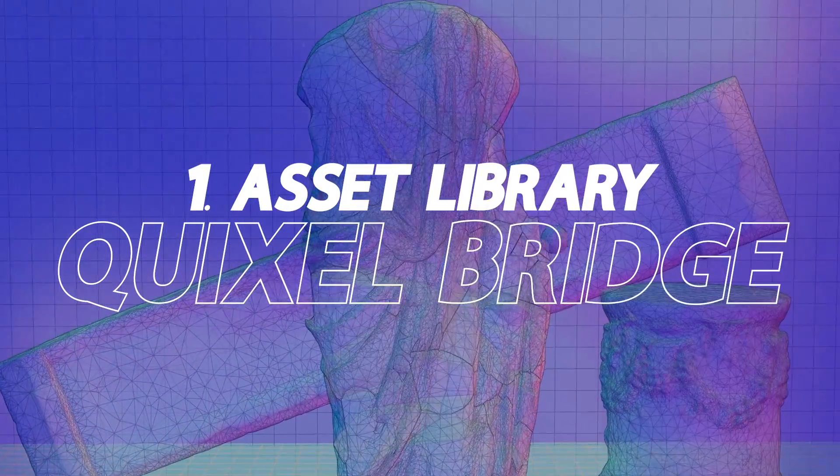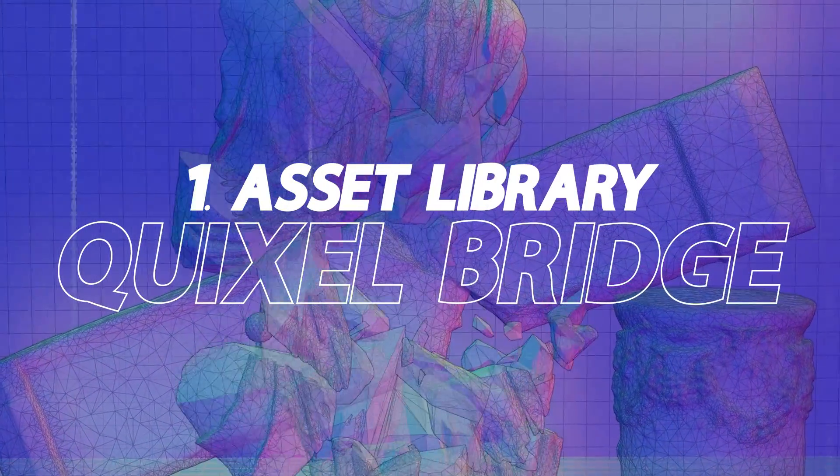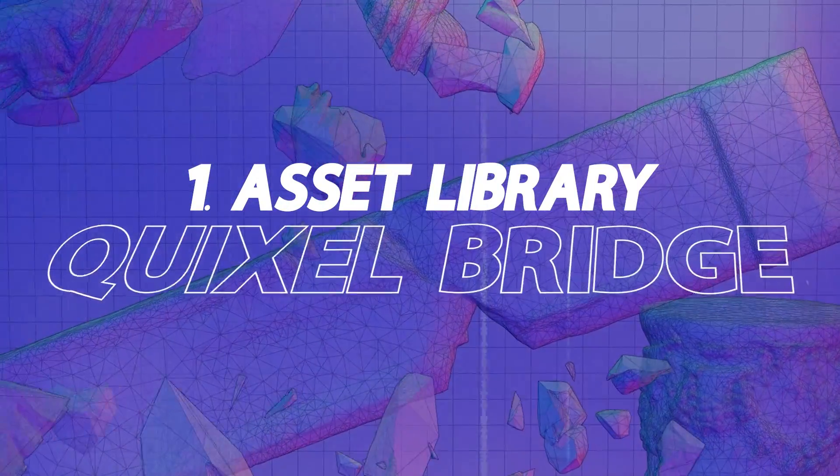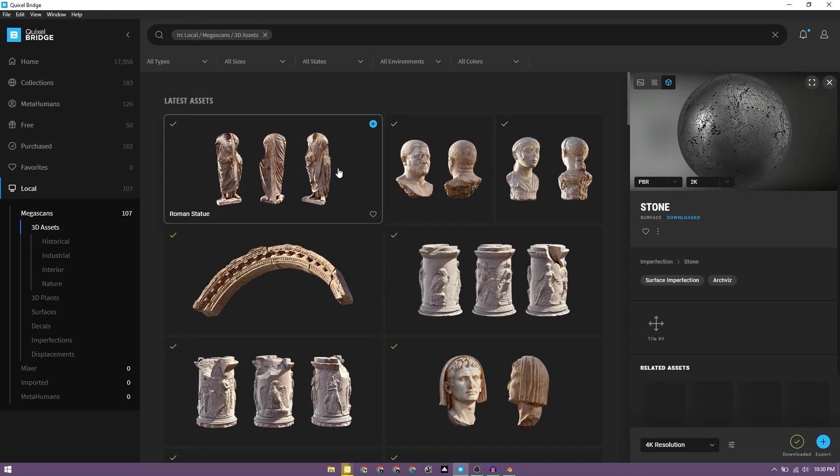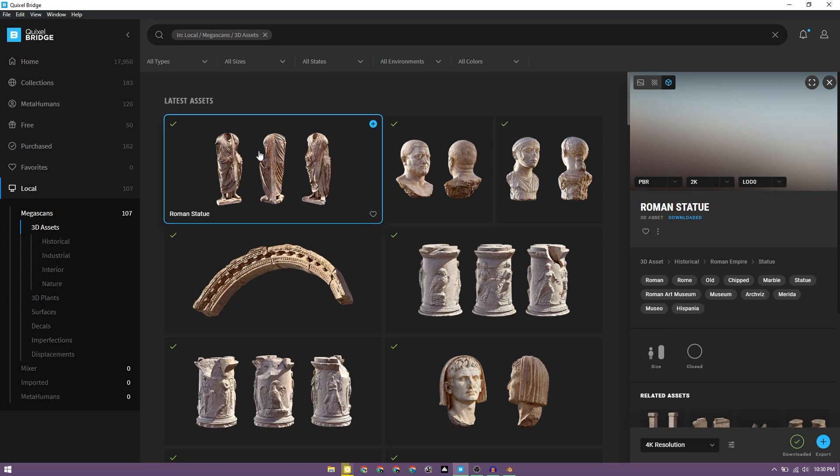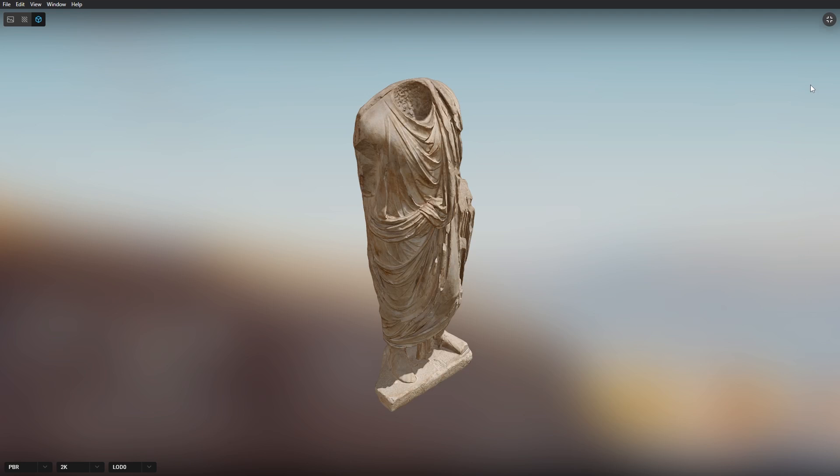So let's start by the default scene. I'm going to delete all the default elements. We have Quixel Bridge. I've downloaded certain assets from here which we can export to Blender directly. So this is the asset which I thought we should be using for this trial.